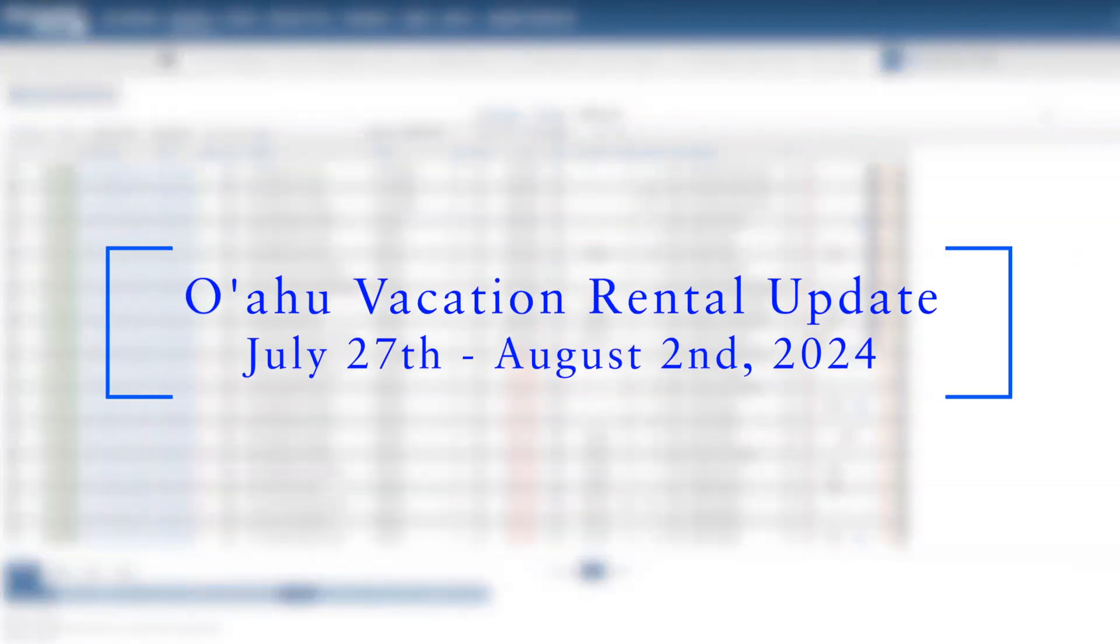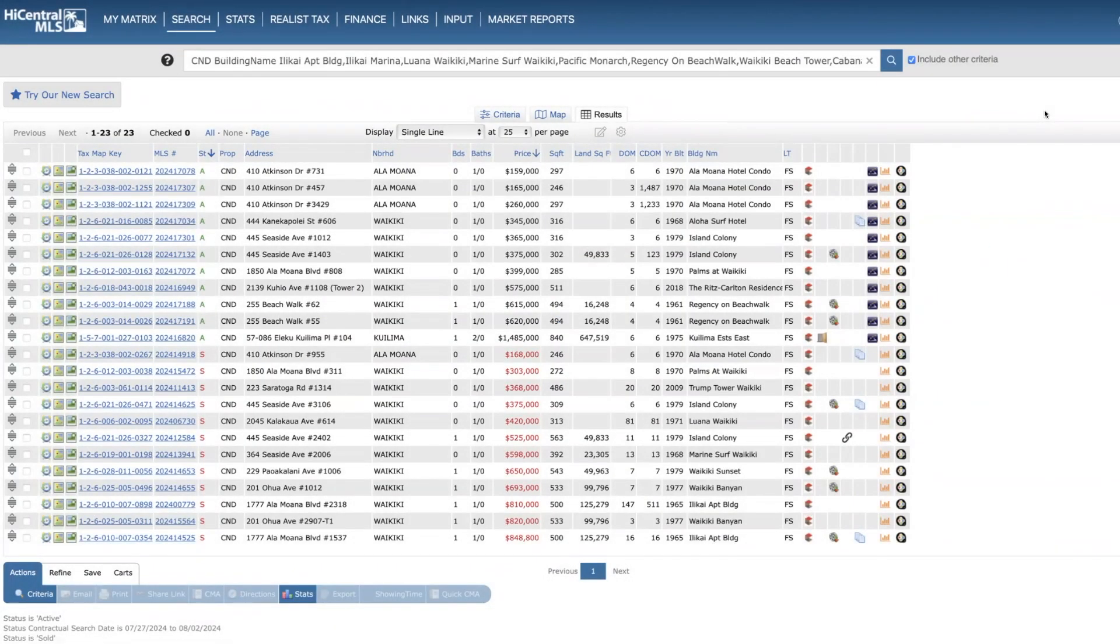Aloha everyone and a warm welcome to another weekly update of vacation rentals here on Oahu. My name is Brian, the broker in charge of Halepuna Real Estate and also a partner of Island Stays Hawaii, which is a premier vacation rental management company for vacation rentals.